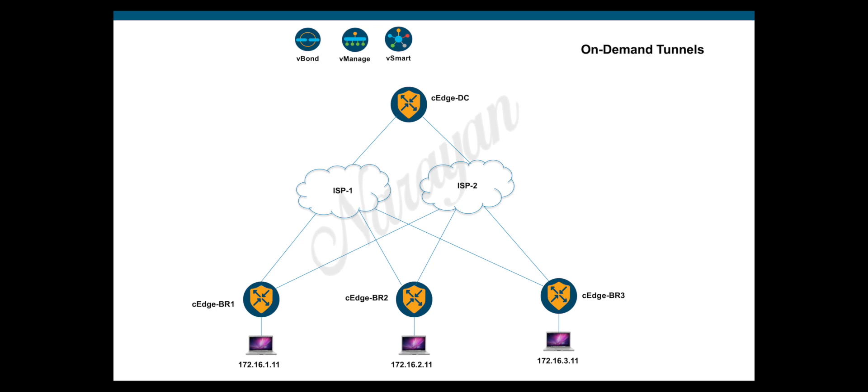By default, Cisco SD-WAN will build full-mesh tunnels to all the devices in the SD-WAN fabric. This may require more resources and higher-end routers to match the tunnel scale. On-demand tunnels, on the other hand, will build IPsec tunnels only when there is traffic between the sites. When the traffic ceases, they will tear down the tunnels after the idle timeout.